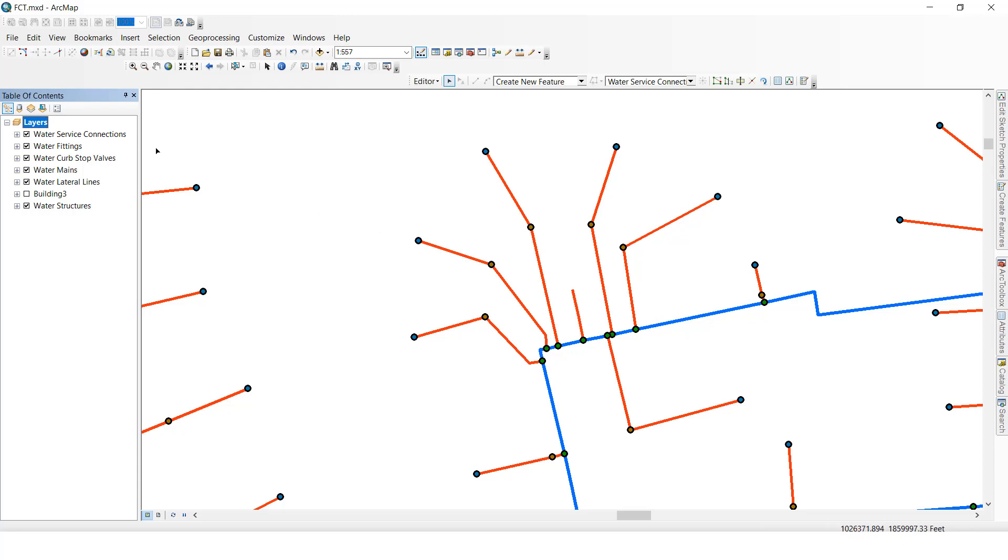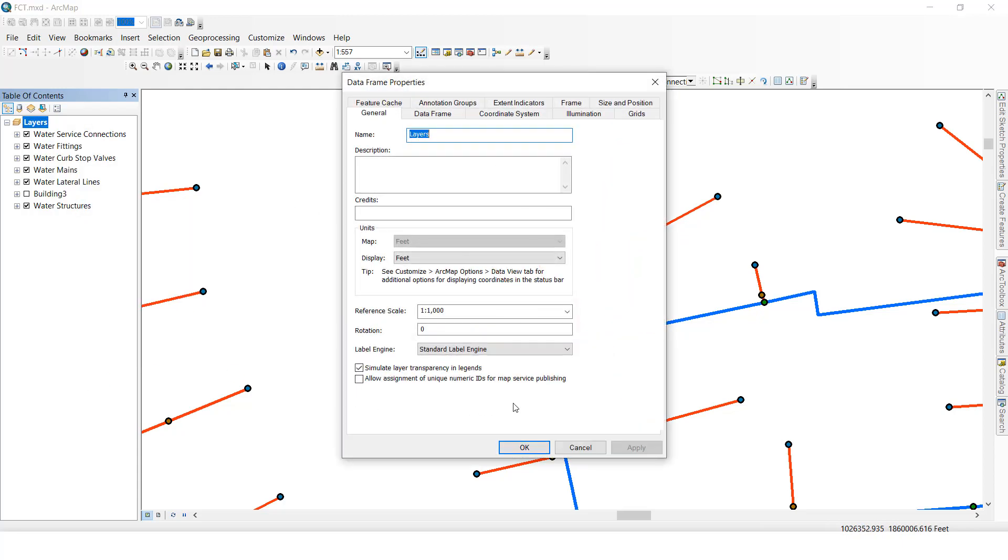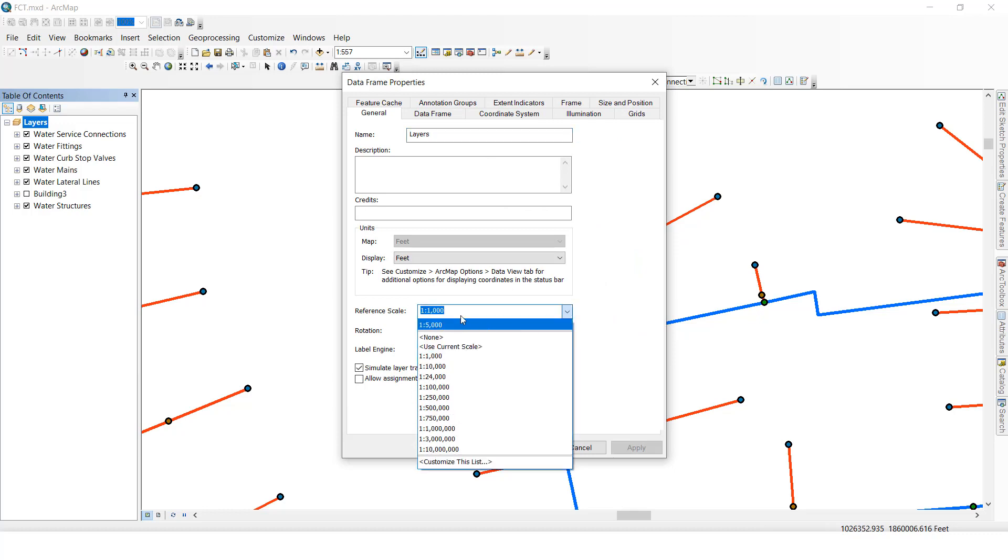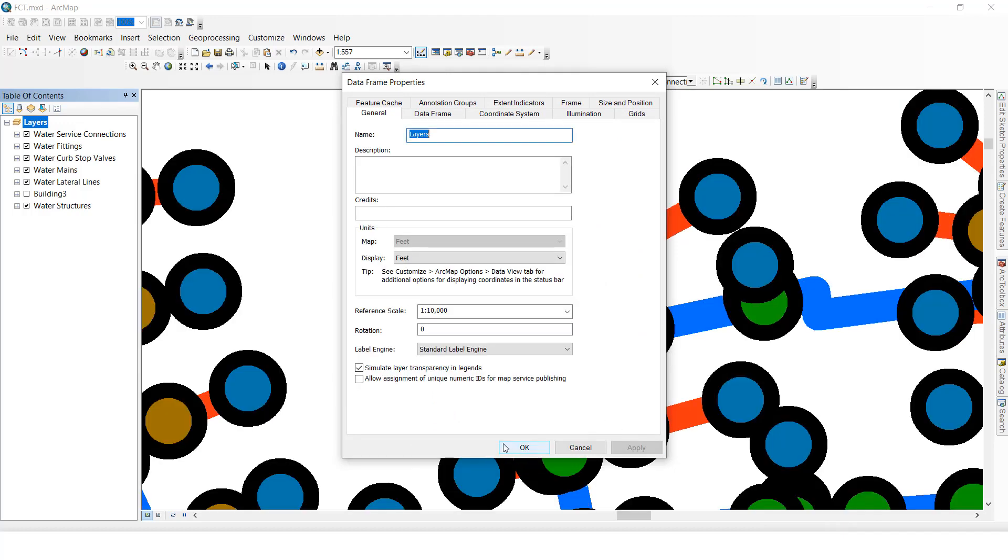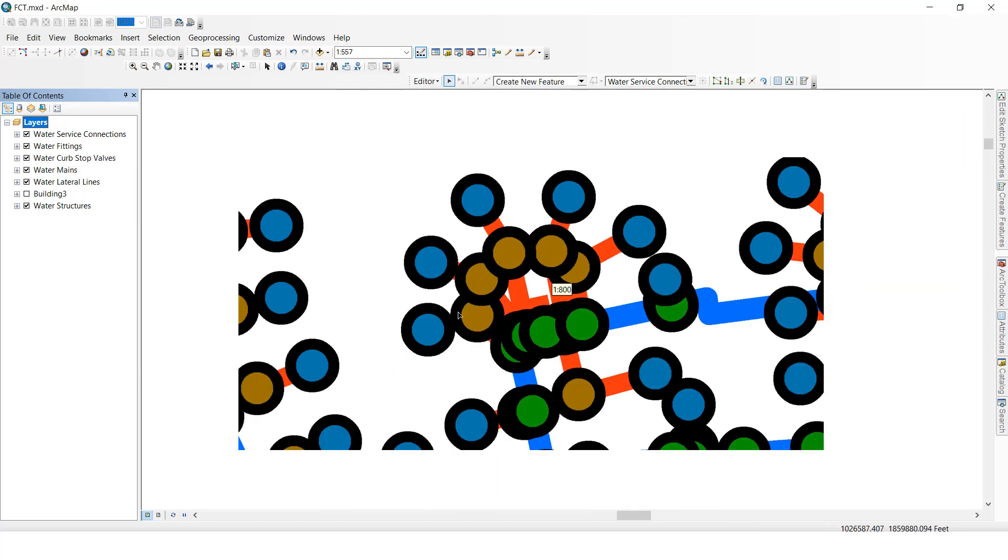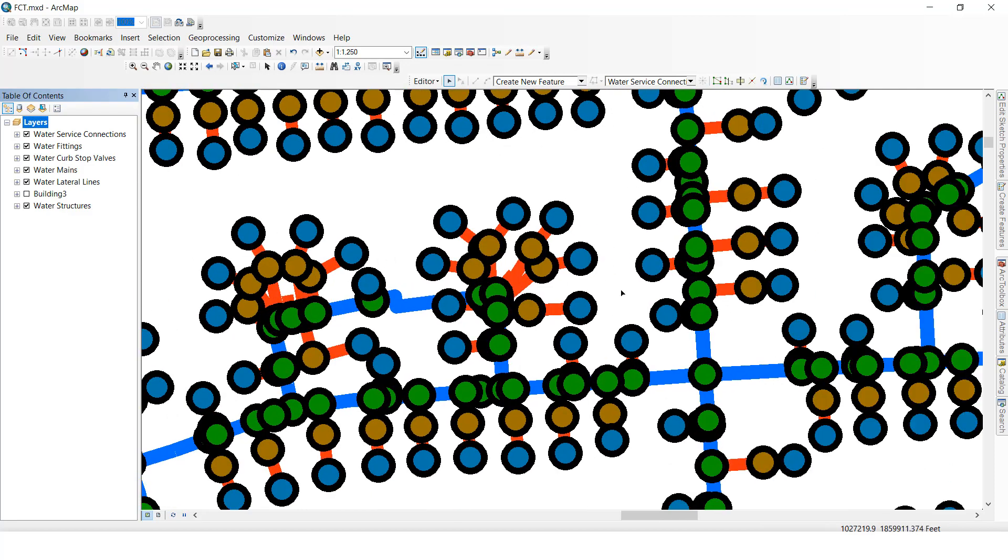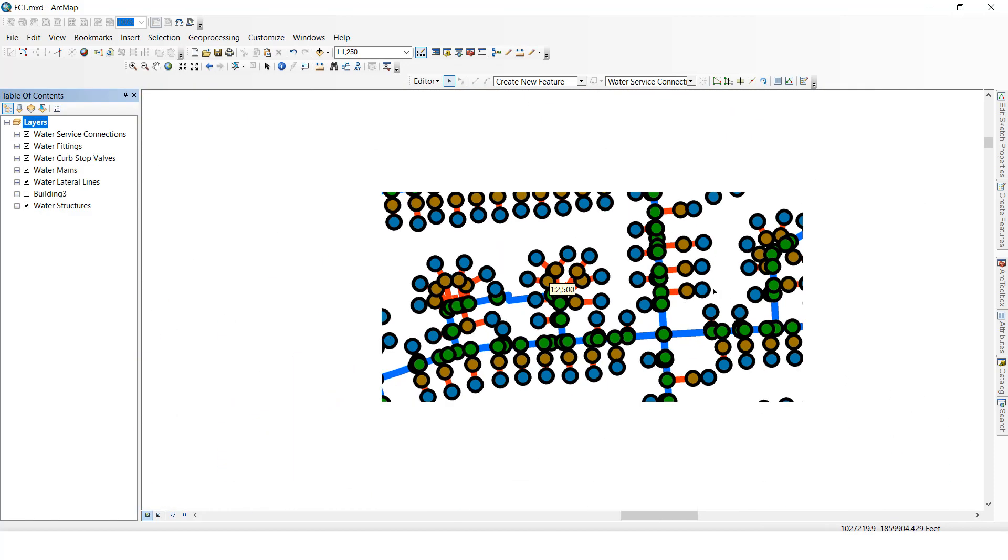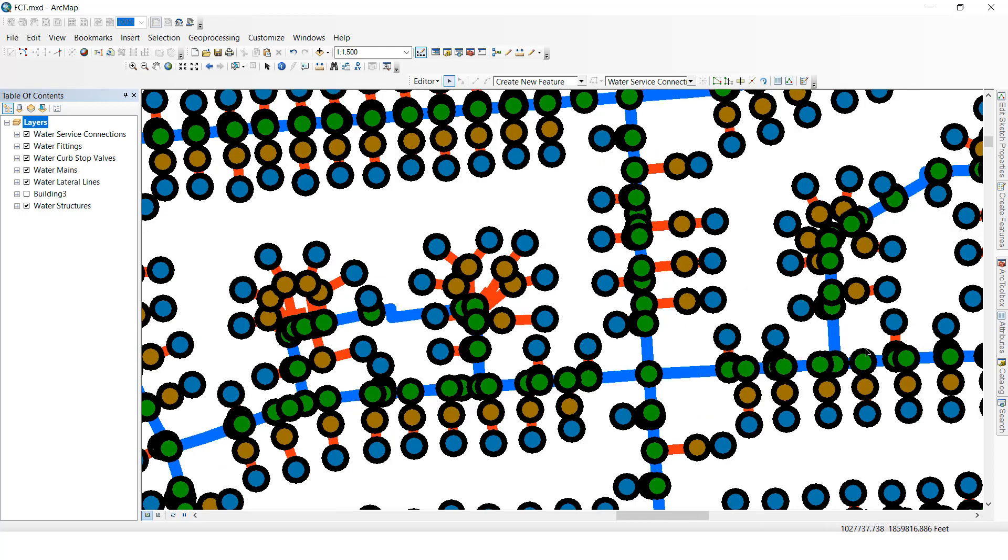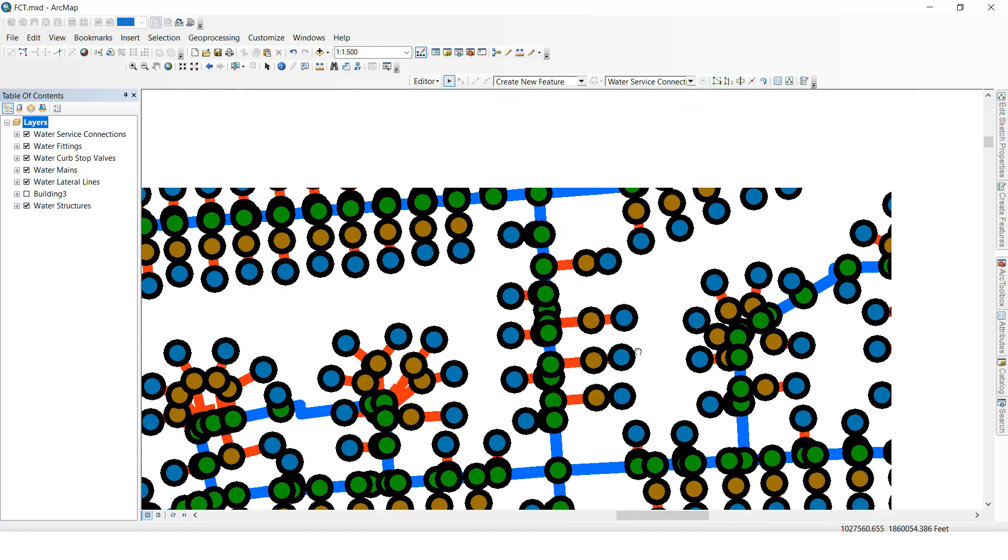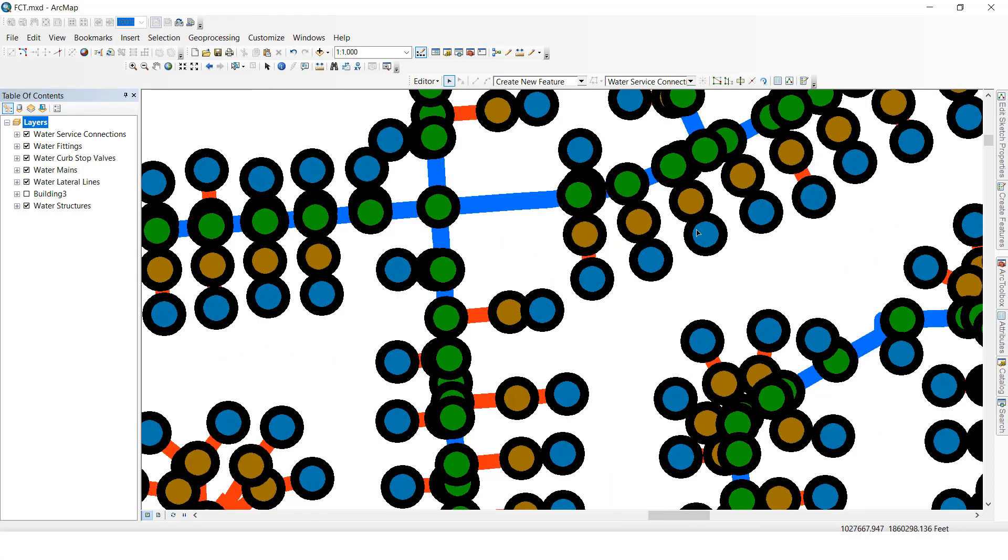We want to see more, so we will increase it to know the difference. I am going to select 10,000, click Apply. See, now you can see it has changed. Like this we can change the scale factor.